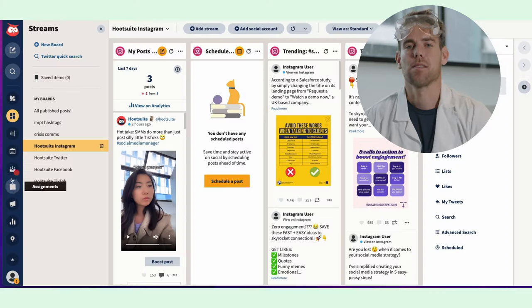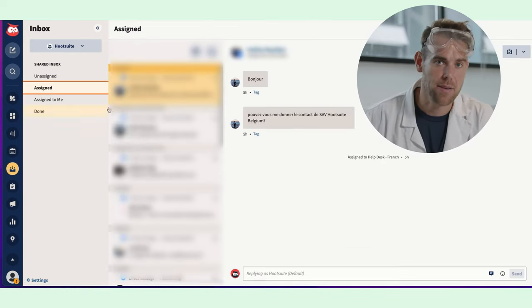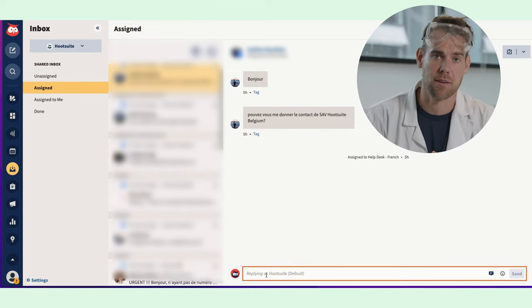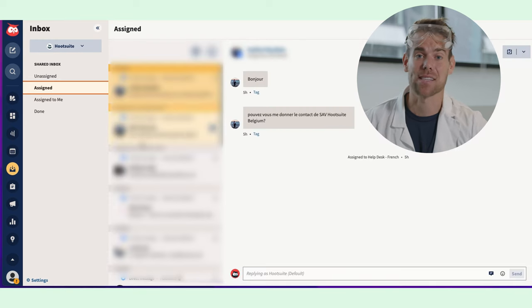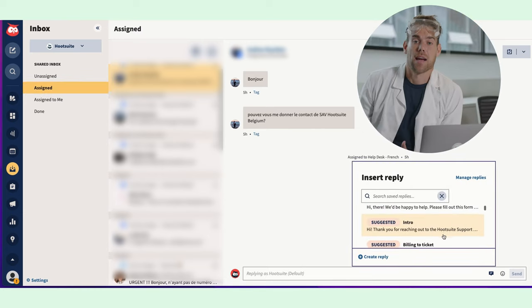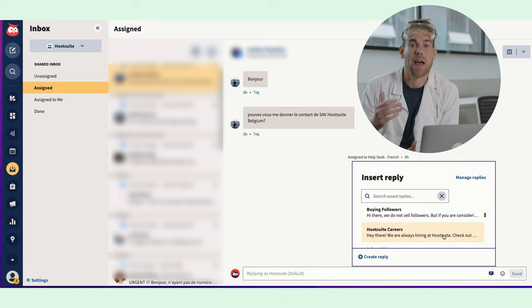Next stop: Inbox. Inbox brings all of your conversations from every network in one place — public comments, private DMs, replies, mentions — everything's here and super easy to sort through. You can tag or assign messages so that you or your team can address each of them properly. One shortcut I swear by is saving all of my most common replies, like your business hours or shipping costs, so I can reply even more quickly. And I can't say anything yet, but Hootsuite has some huge things on the way for social media customer care and support — it's gonna blow your mind, I promise.